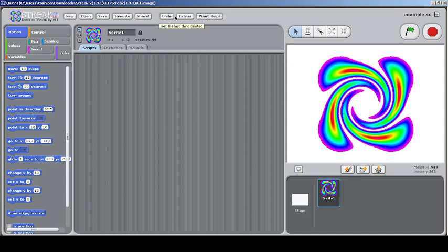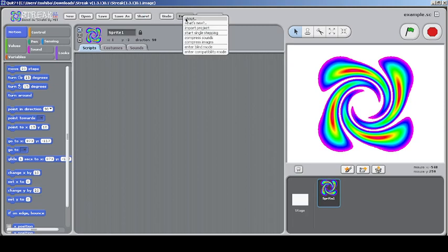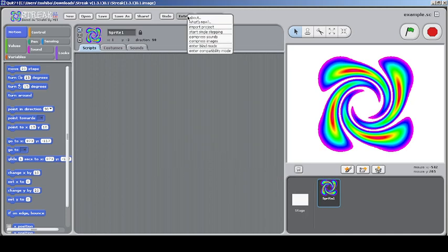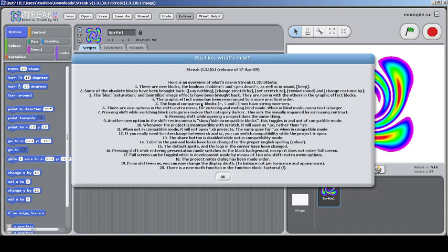Let's check the Extras menu, which is the next menu you're going to see. This is the normal menu and we can read about Streak because it was created by Billy Gredon. I took the info from this website but I'll give you a direct link if I can upload it, which I usually do.